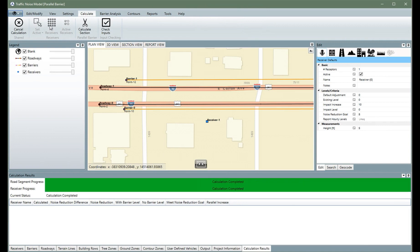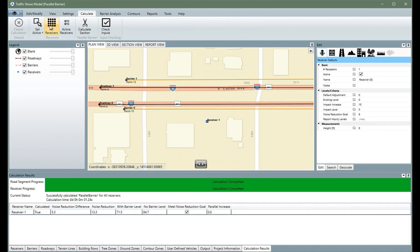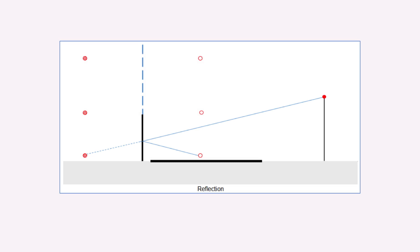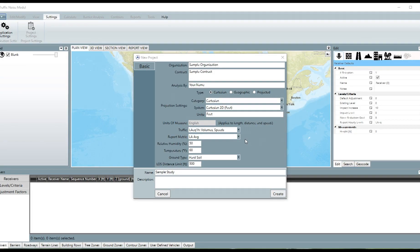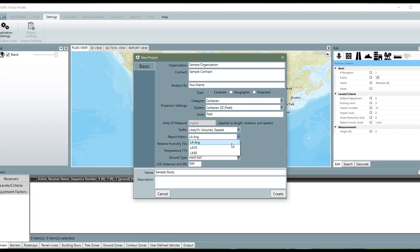In addition to reducing user workload with these features, TNM includes new acoustical algorithms which make the model more powerful. For example, TNM now calculates reflections off single barriers, divergence using height, all one-third octave bands between 50Hz and 10,000Hz, and the L10 and L50 metrics.